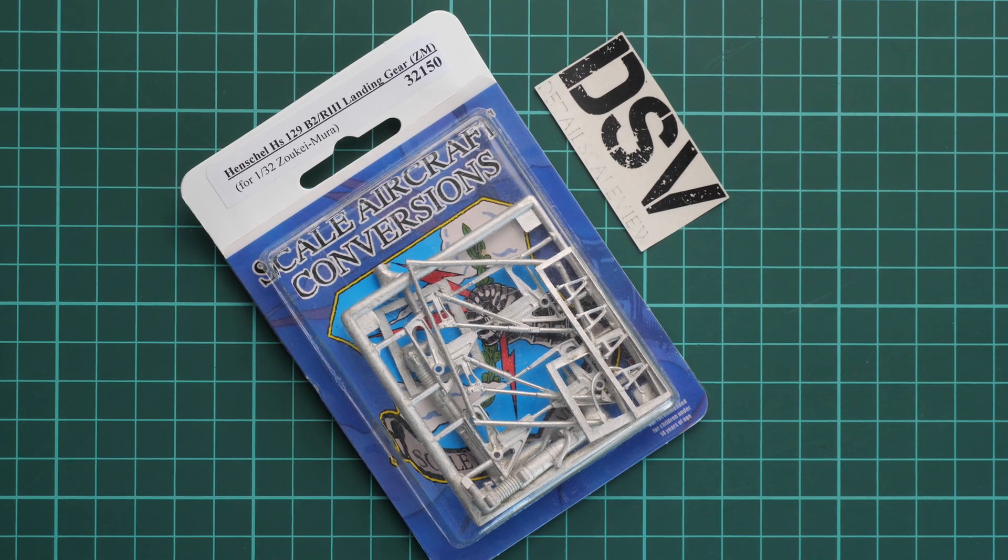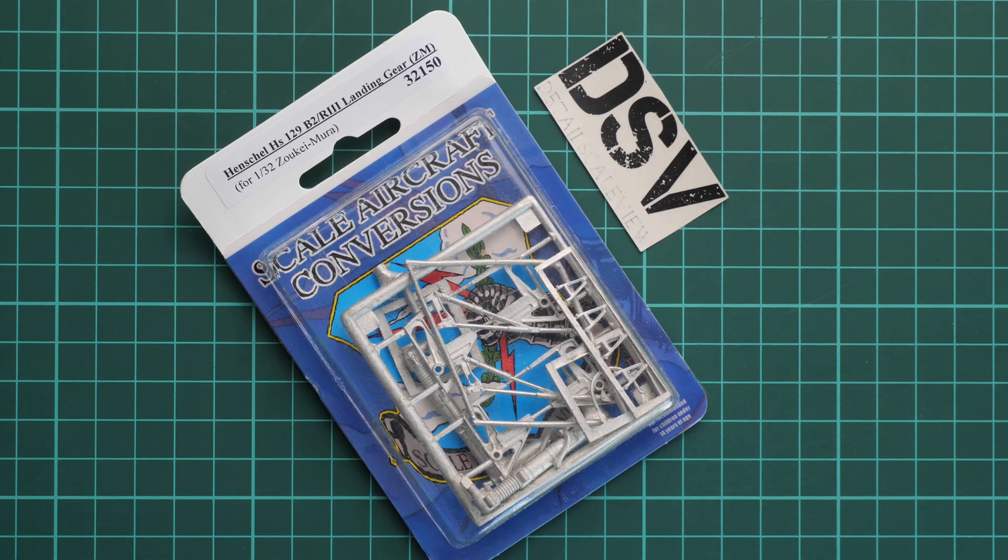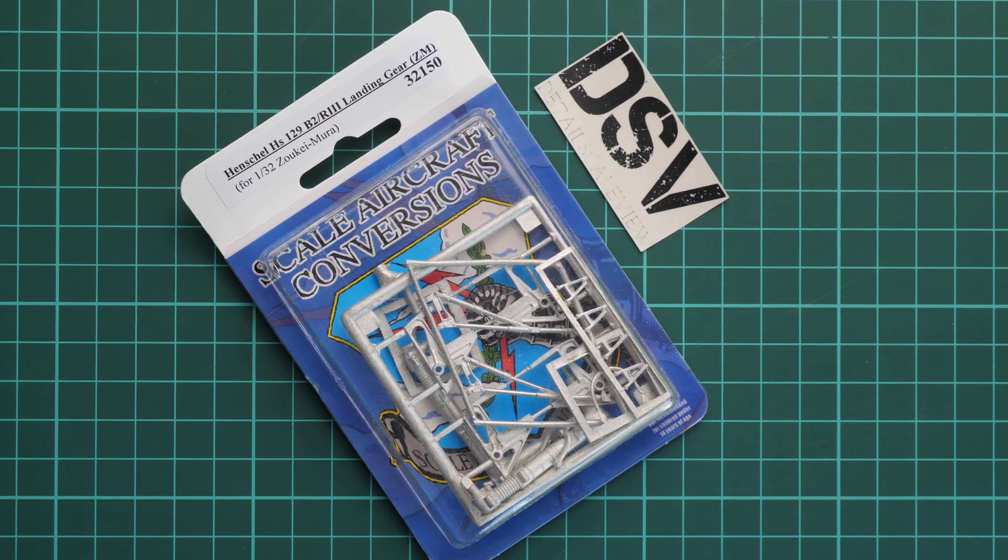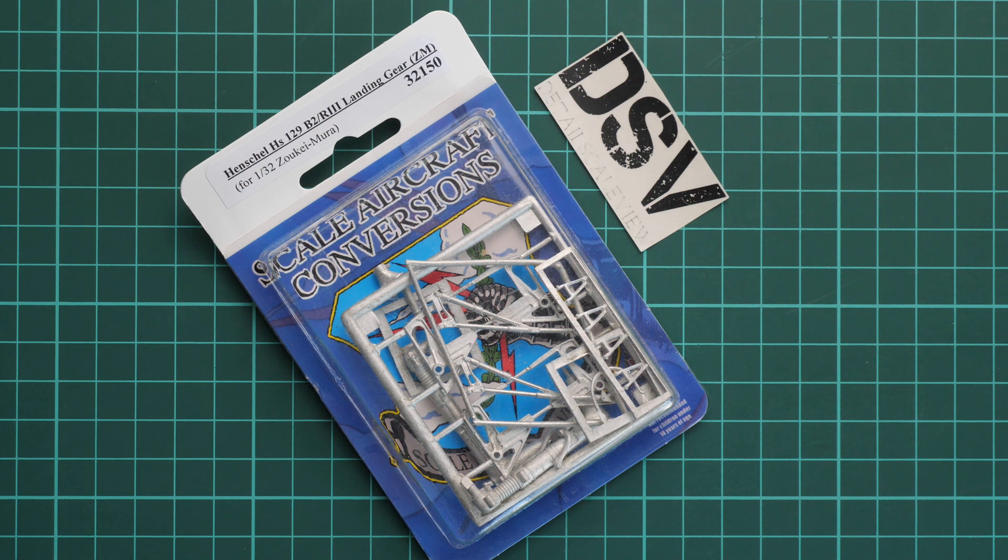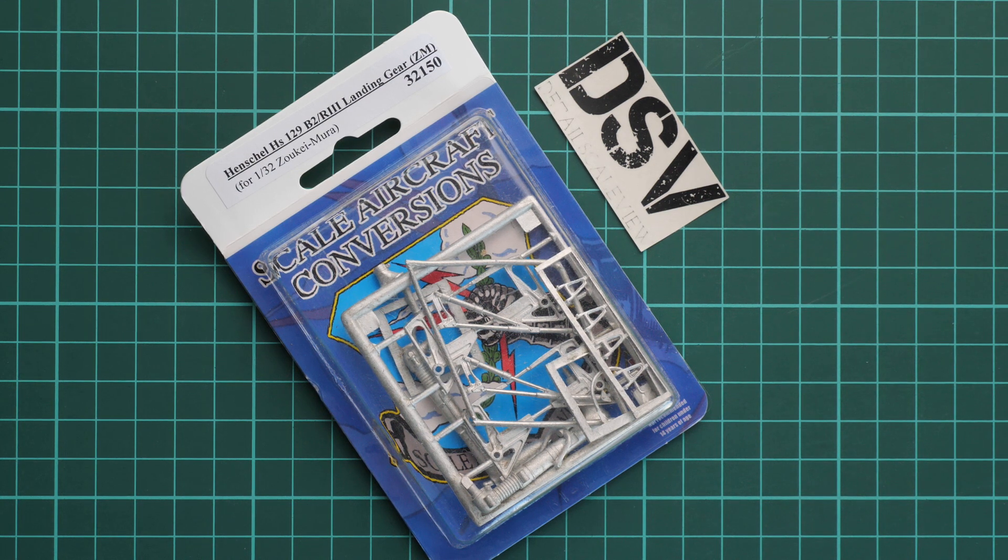Hello everyone! Today we have a new video review, and as you can see, this time we're going to check closer the fresh release from Scale Aircraft Conversions.